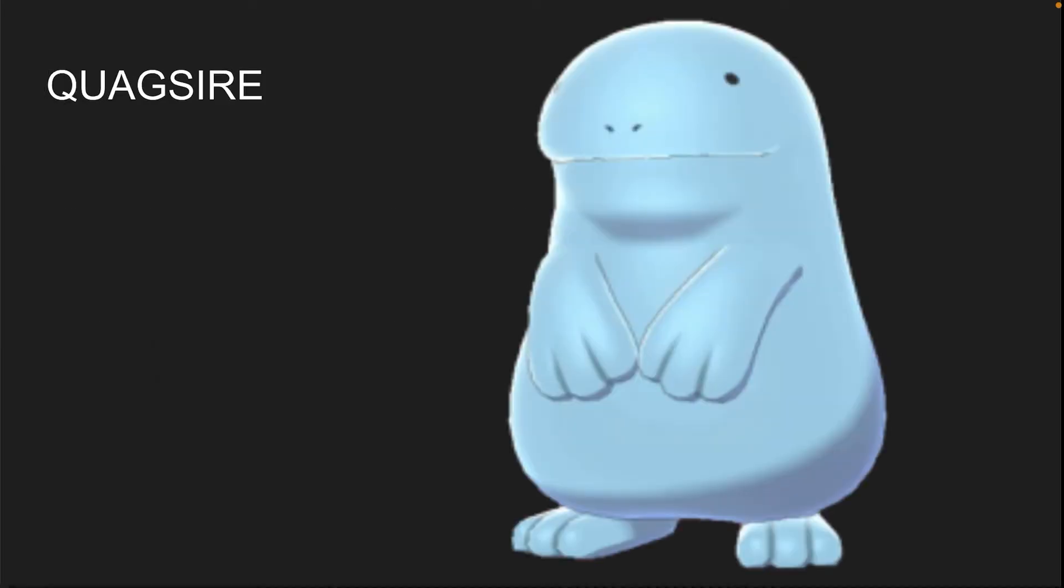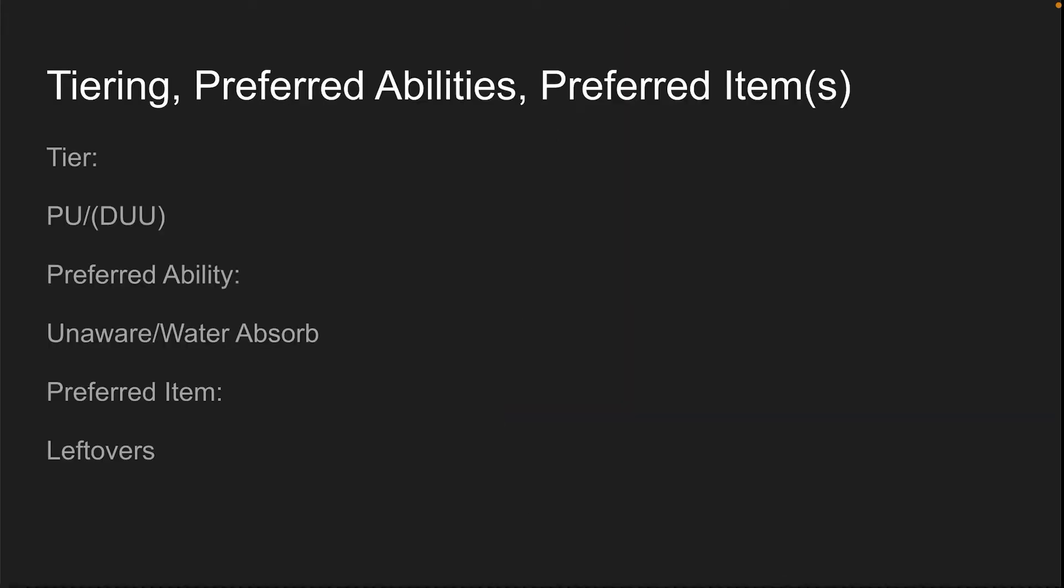That's how you use Gyarados. Moving on. Quagsire. Look at him, he's so goofy. I love Quagsire, but unfortunately competitive Pokemon does not. PU slash DUU. When I say DUU with a parenthesis around it, that means it's un-tiered, otherwise known as ZU in singles.